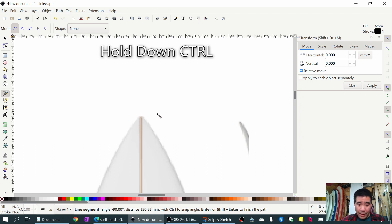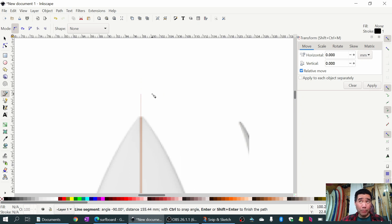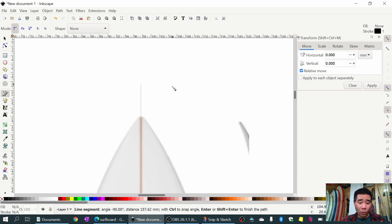Then I hold down the Ctrl key - what that does is lock the line to be perfectly vertical, perpendicular to the canvas. You can see it stays straight no matter how I move back and forth. So I'll click at the top of the surfboard and I get a line.